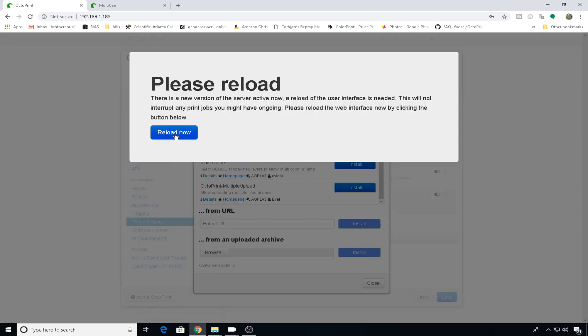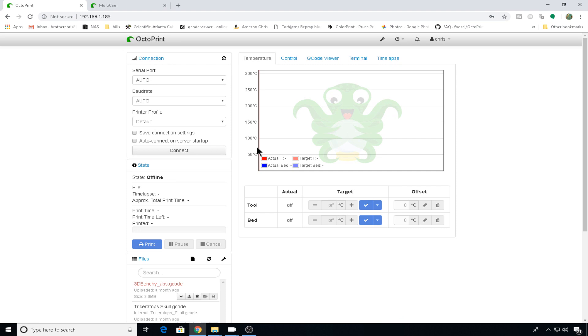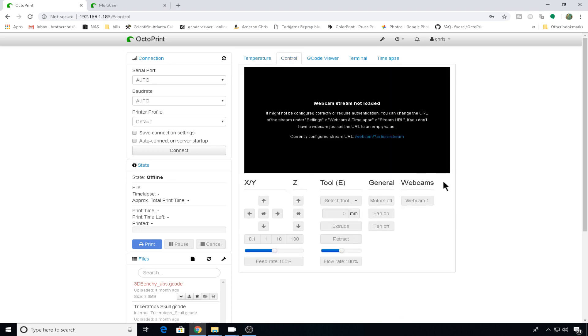When the reboot is successful, we'll reload now. If you head to the control tab, you'll see you have buttons for different webcams. There's only one right now because we haven't configured it.